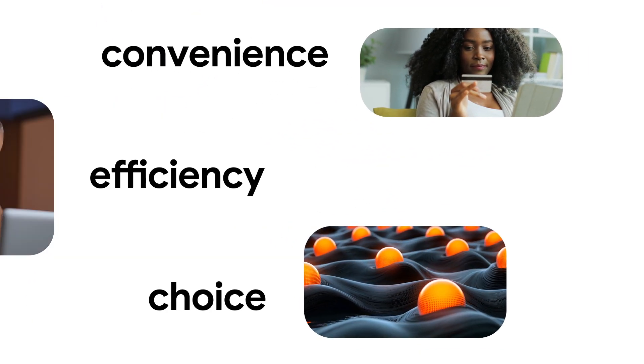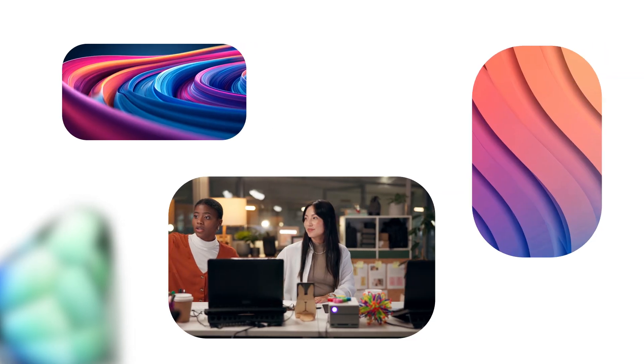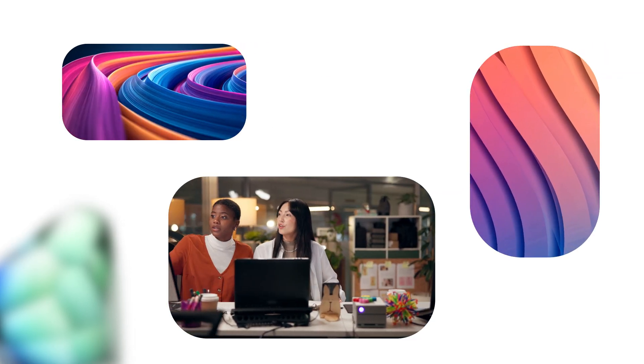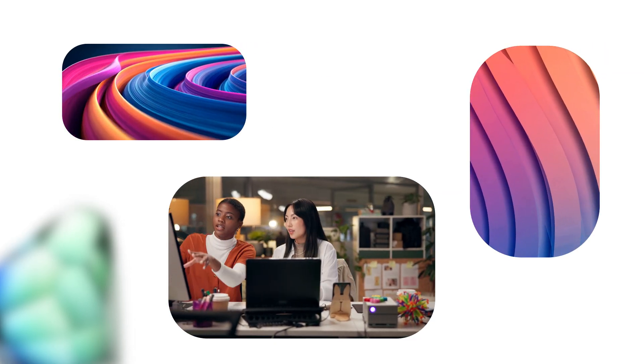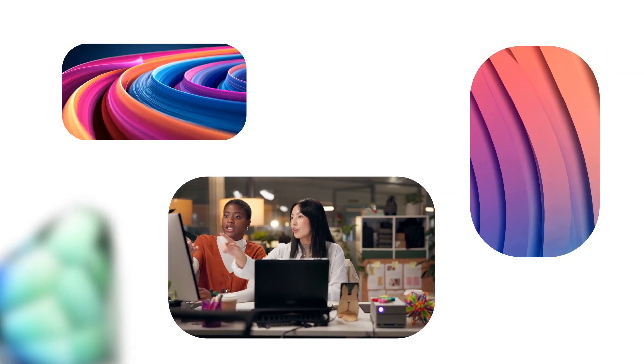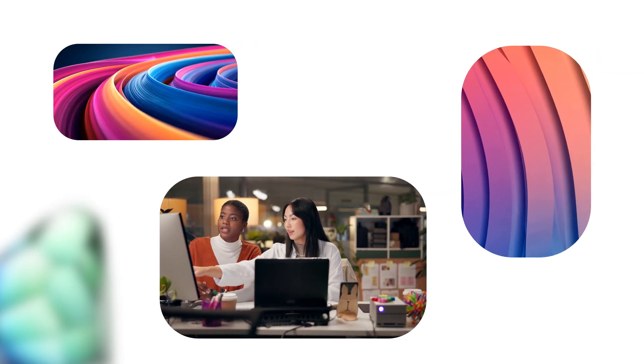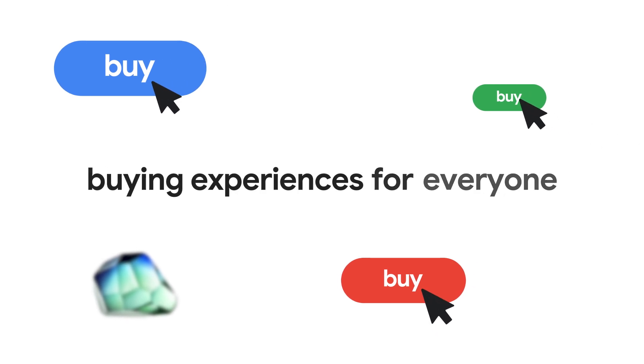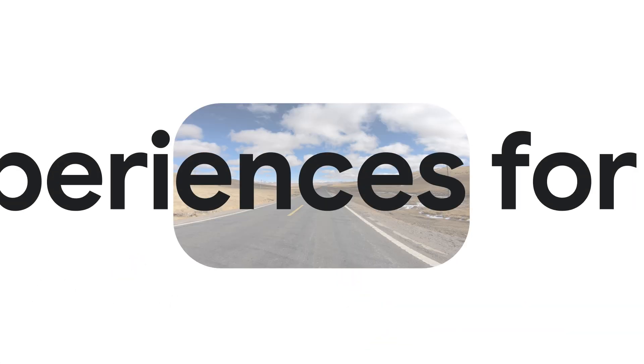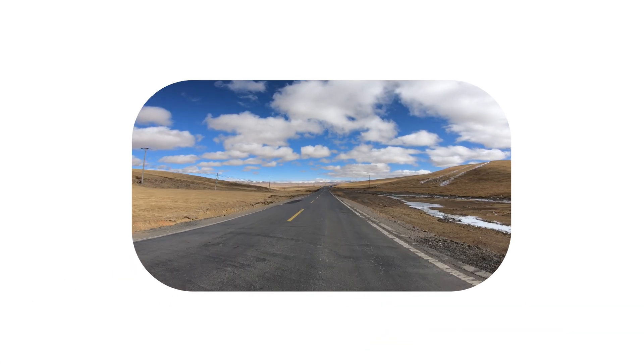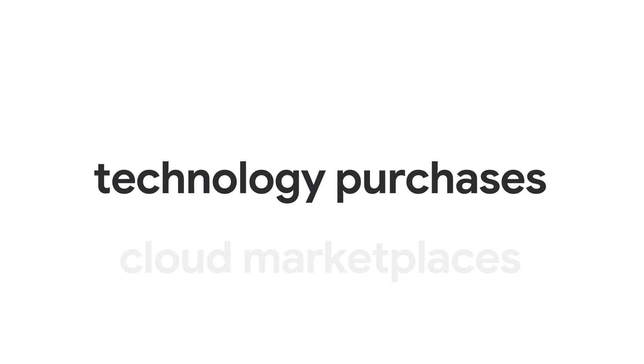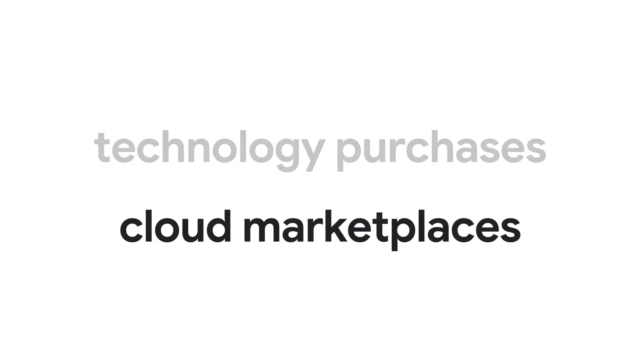Now, marketplaces extend these benefits beyond core IT to all lines of business, delivering intuitive digital buying experiences for everyone. Customers demand faster time to value for technology purchases, and cloud marketplaces make it happen.